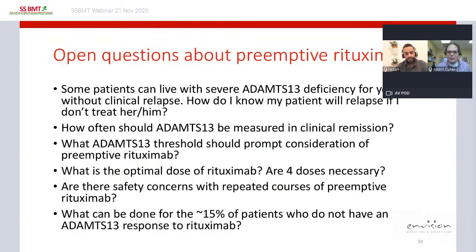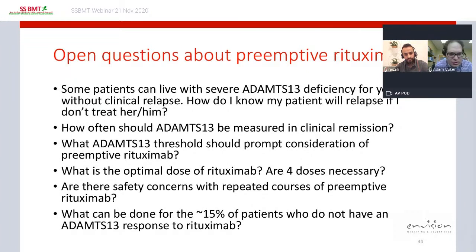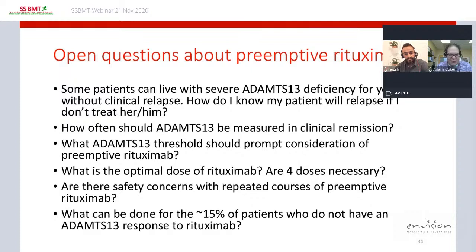Many open questions remain about preemptive rituximab: some patients can live with severe ADAMTS13 deficiency for years without relapse; how frequently should ADAMTS13 be measured in remission; what ADAMTS13 threshold should prompt preemptive rituximab; what is the optimal rituximab dosing; are there safety concerns with repeated courses; and what can be done for the approximately 15% of patients whose ADAMTS13 level remains severely deficient despite rituximab.